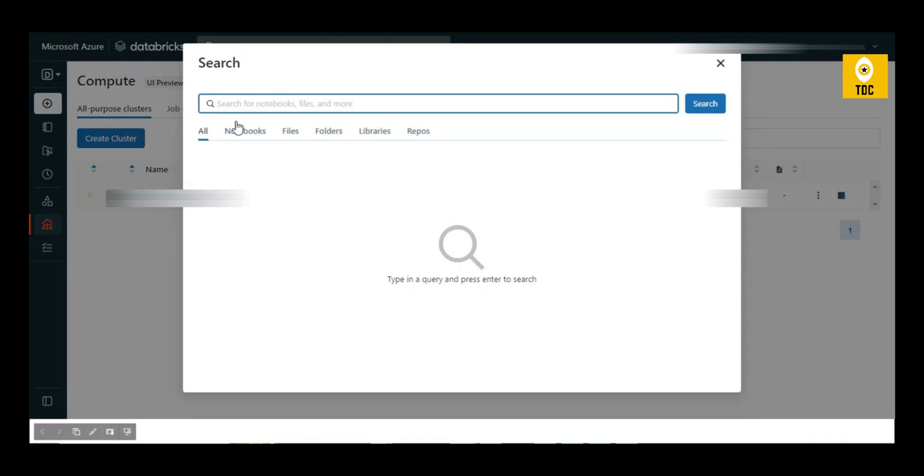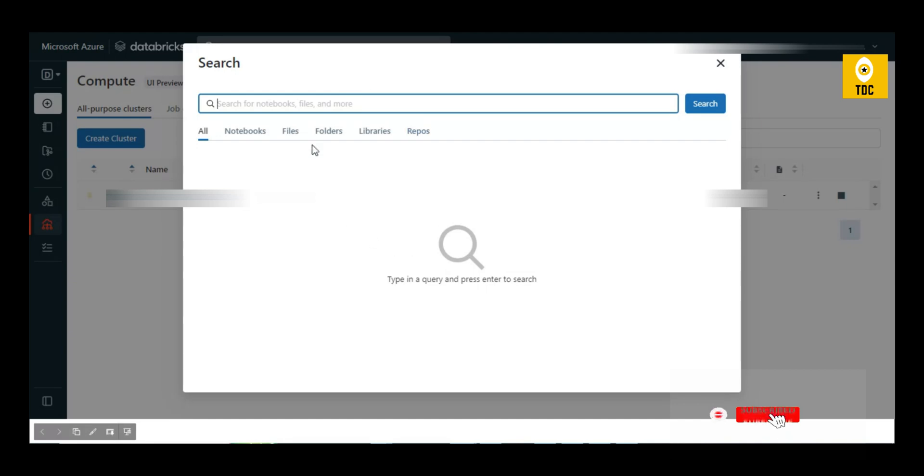In the Search, you can search notebooks, files, folders, libraries, and repos. Just type here and it will search everything, which comes handy when you want to find anything very quickly.